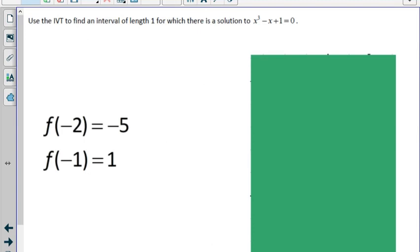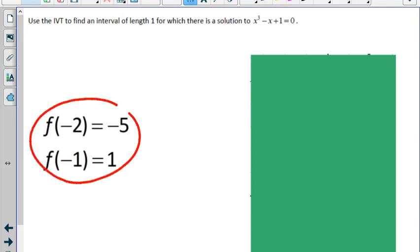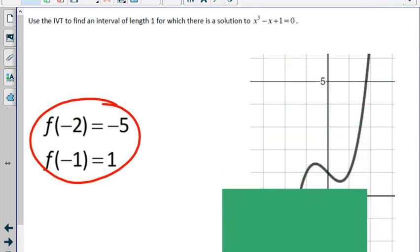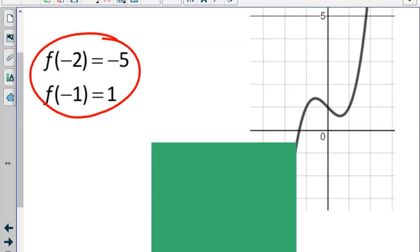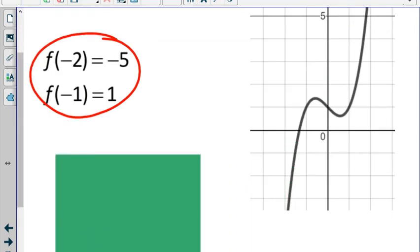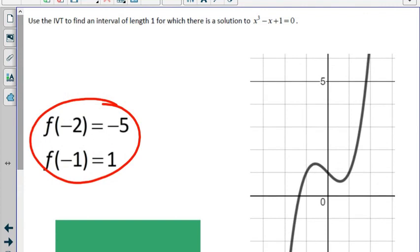Next question: use the Intermediate Value Theorem to find an interval of length 1 for which there is a solution to x cubed minus x plus 1 equals 0. Looking at the graph of x cubed minus x plus 1, we want that to equal 0 somewhere. Looking at the graph, we can see there's a zero between negative 2 and negative 1.